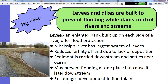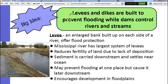So the main idea here is we're looking at how humans alter water resources — lakes, rivers, streams. A lot of times we change them so that we prevent flooding or prevent them ruining our homes. So we're going to talk about levees, dikes, and dams.